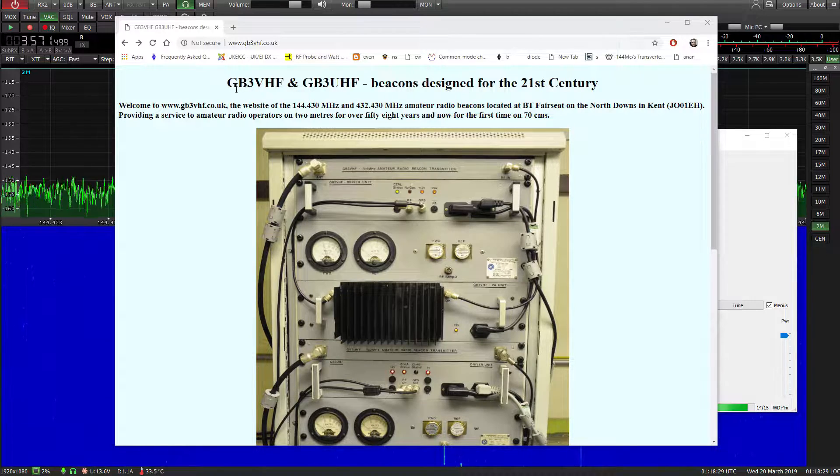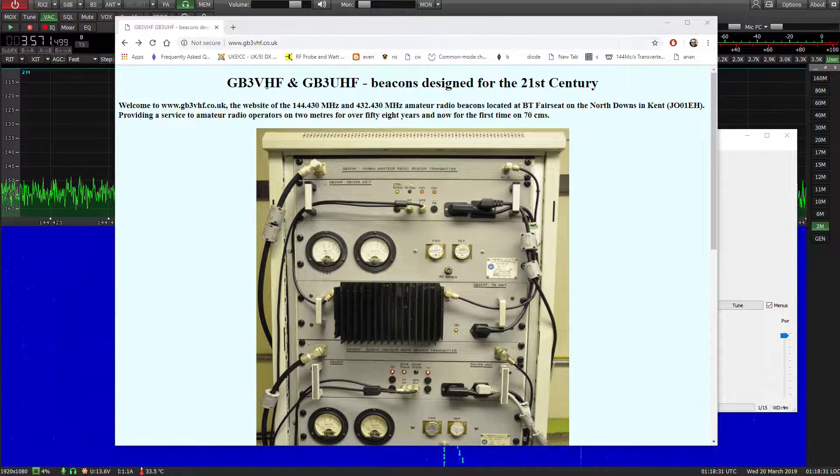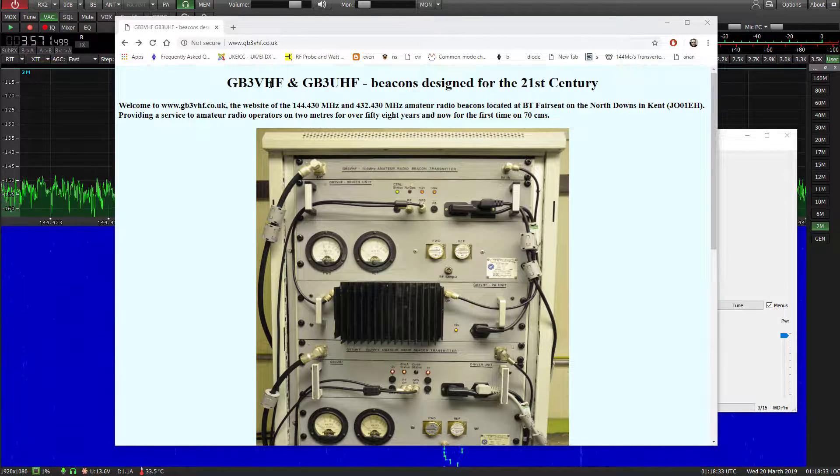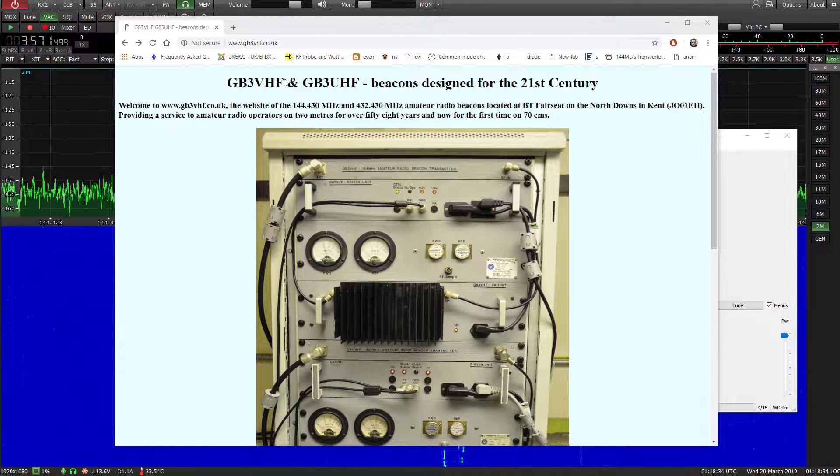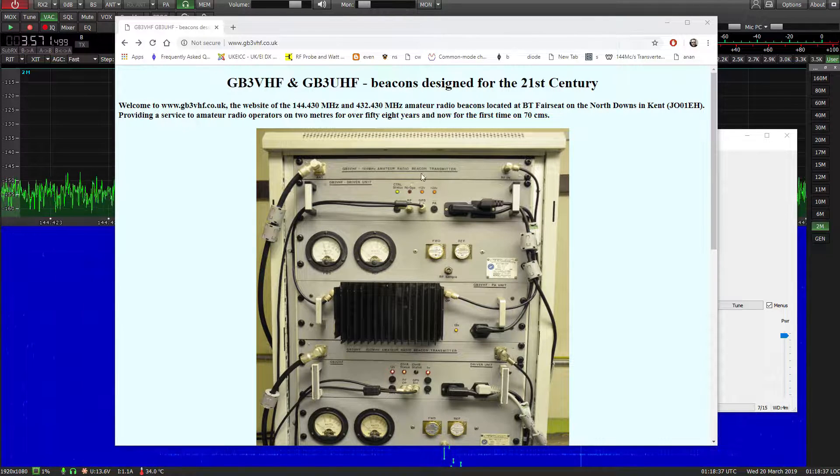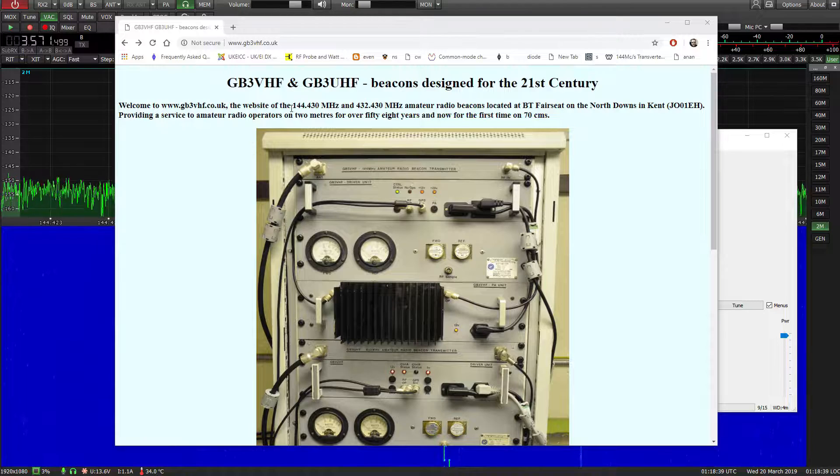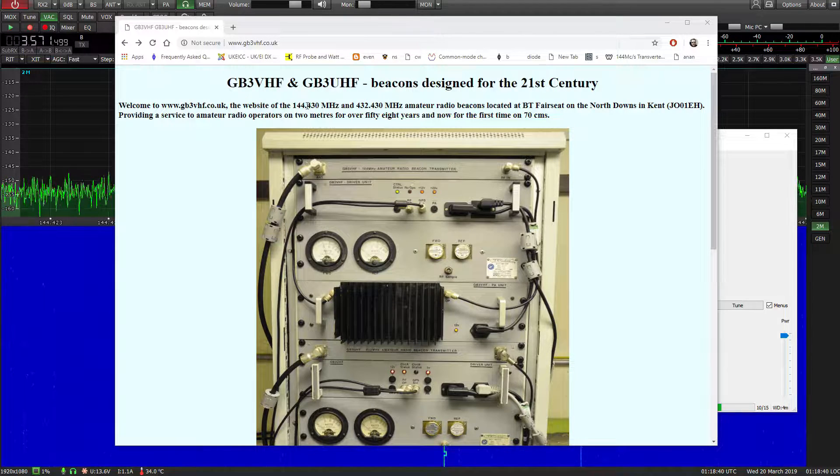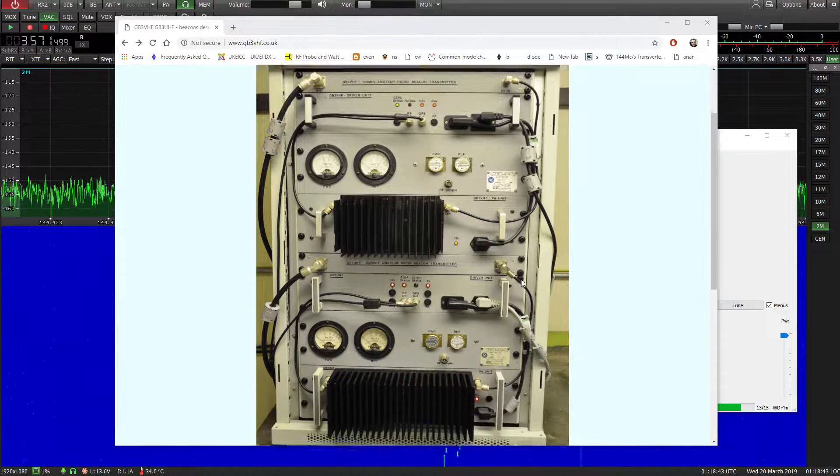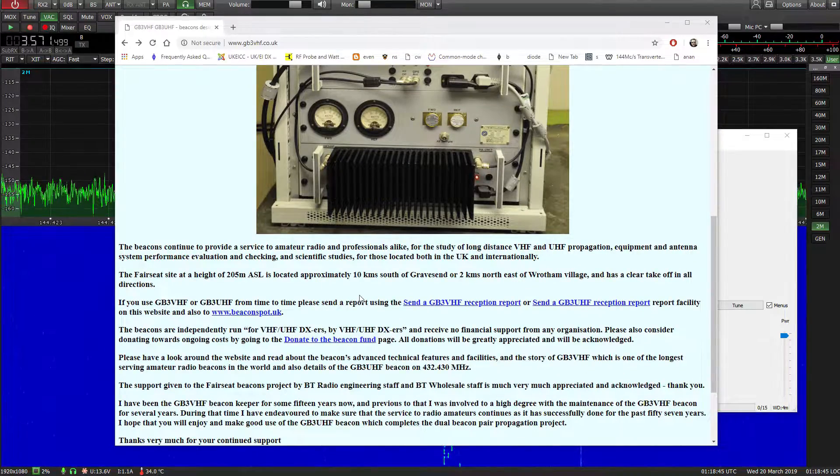I've got my beam pointed to GB3VHF which is a repeater the other side of the country and it outputs a carrier on 144.430 which is extremely accurate.